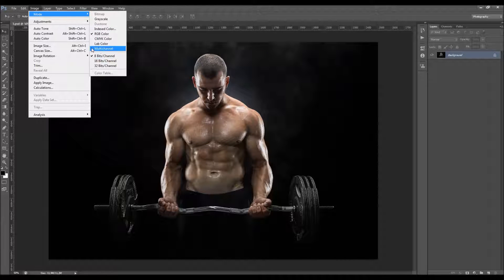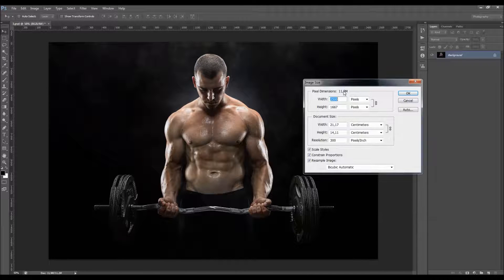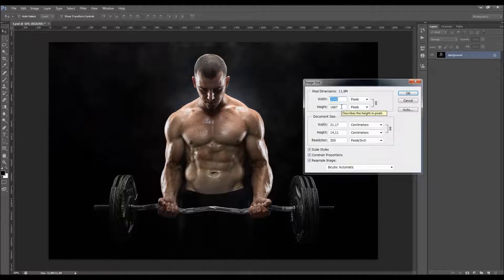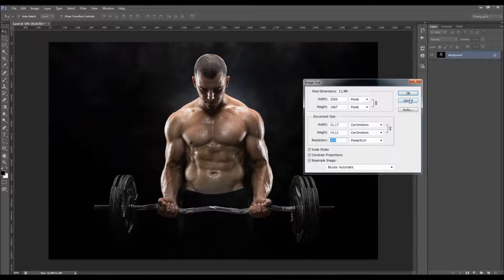You should also check the image size. You should use photos that are at least 1500 pixels wide or high. The resolution can be between 72 and 300. Just click OK.